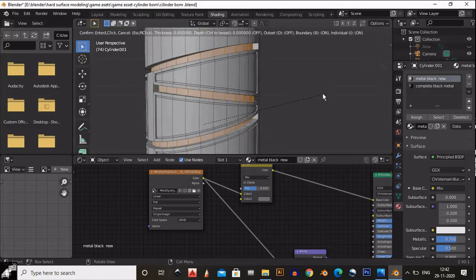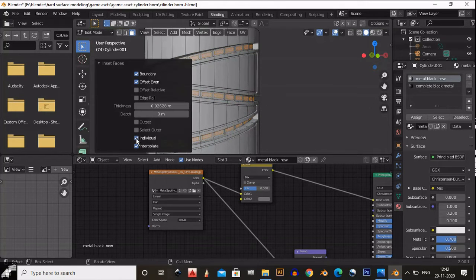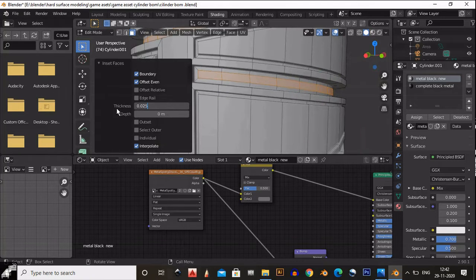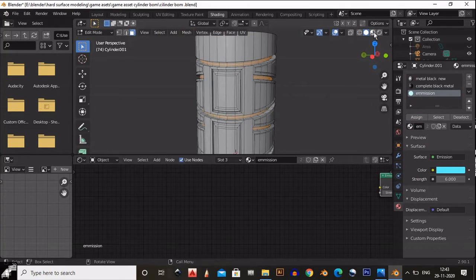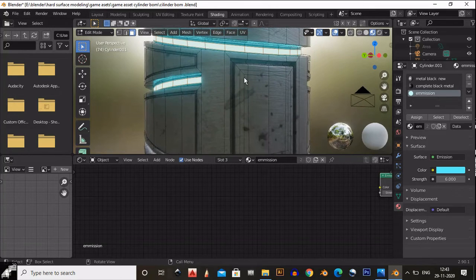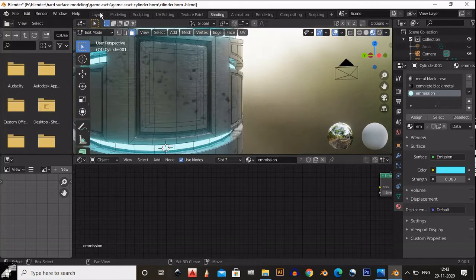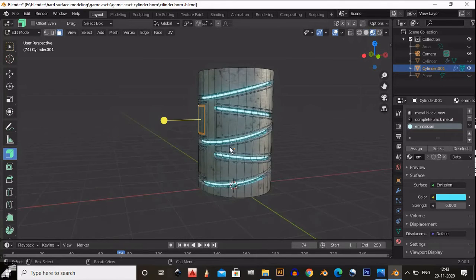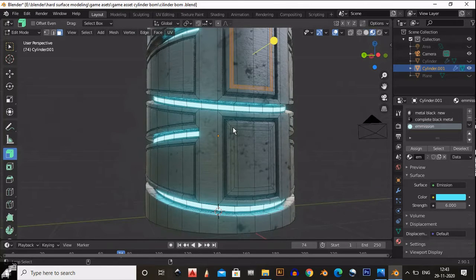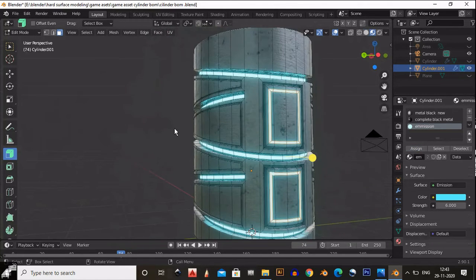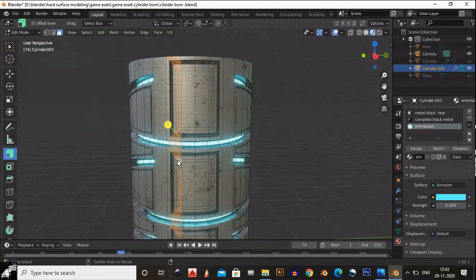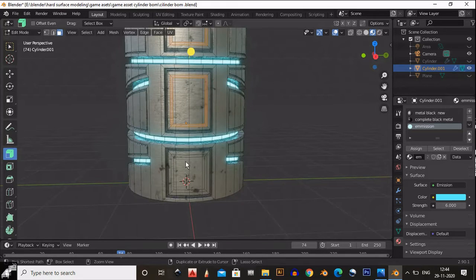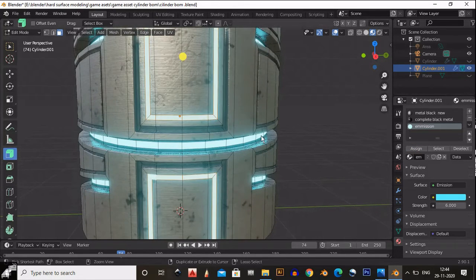In that gap it looks pretty well — now we have got that sci-fi feeling for our model. Then select the rectangular loops which we have already created, and add an image shader to those loops. Our model looks pretty well. Do the same process for the other three loops also — now we have got that sci-fi look for our model.